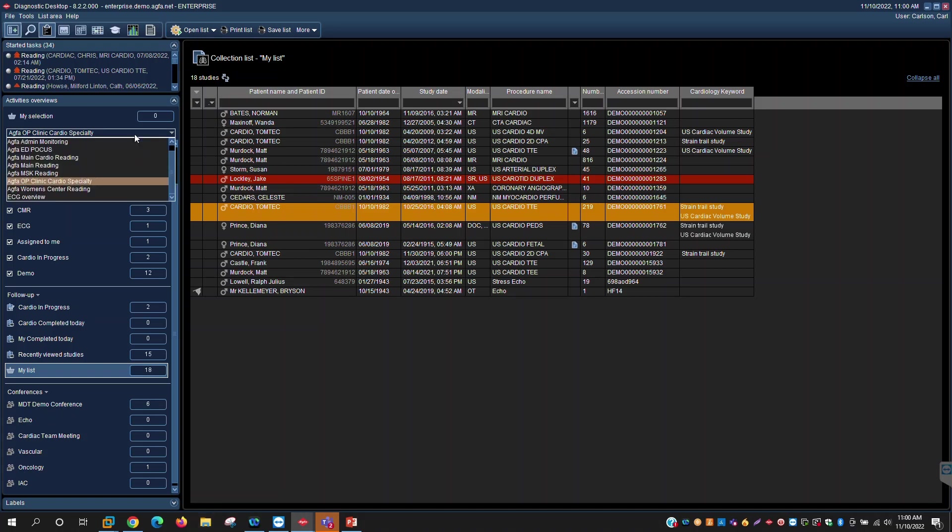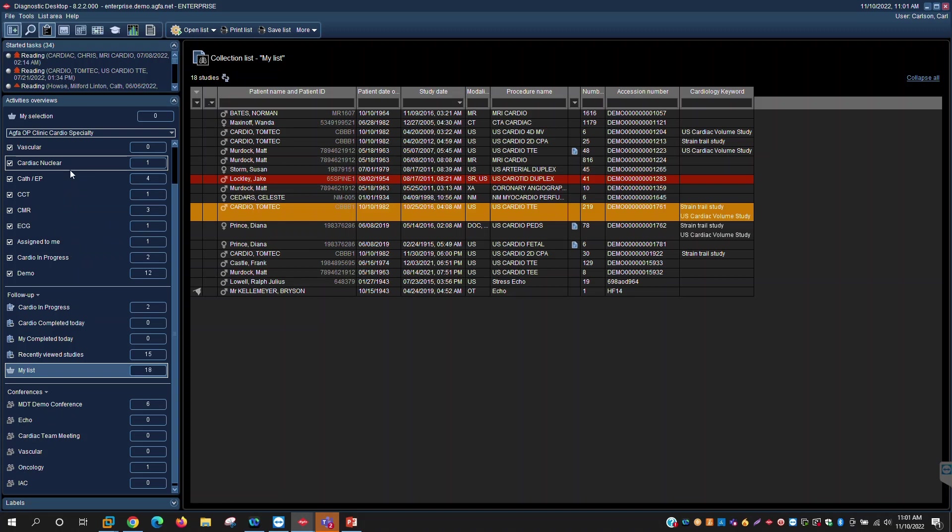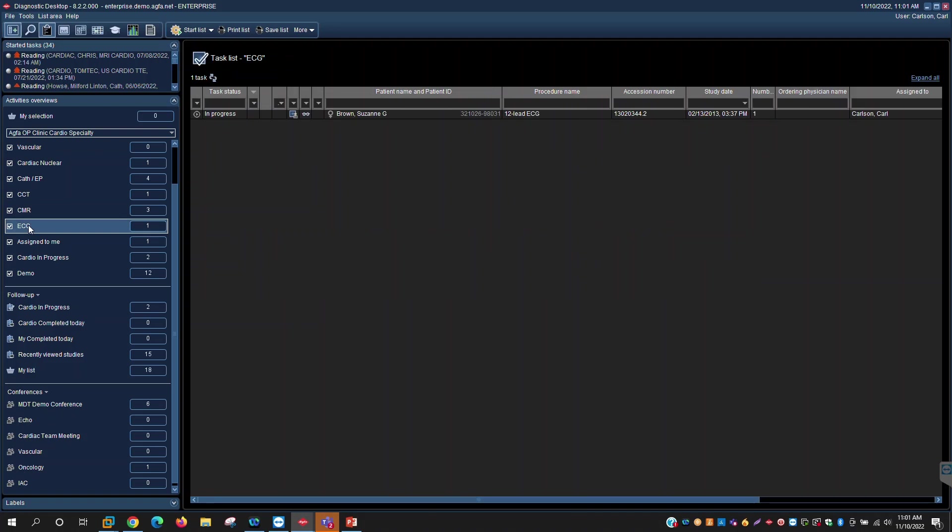So every time that exam is ordered, it follows a particular reproducible predictive path. So our activities overviews here on the left can be created based on the customer needs. So you may have multi facilities, multiple departments, you may want different reading lists for different groups of users. The particular list that I'm in today is specific for a cardiology specialty reading list.